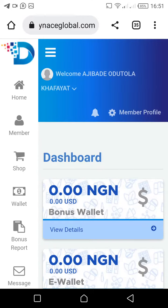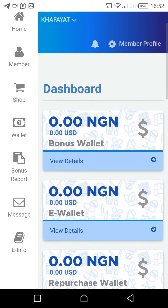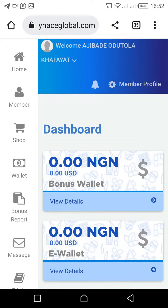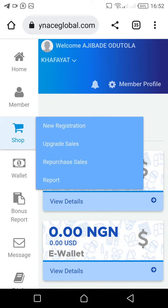Alright ladies and gentlemen, I'm going to be showing you how you can claim your products. I'm just going to be using this account as a demo. You have to login into your account, and you want to order or collect your products in any of the countries or any of the centers. On the left-hand side you're seeing Home, Member, Shop — click on Shop.